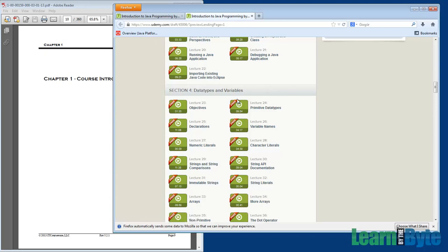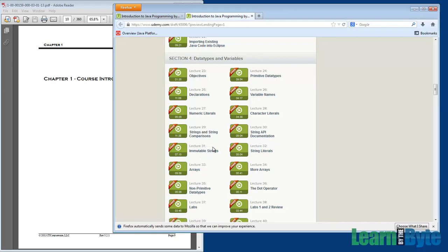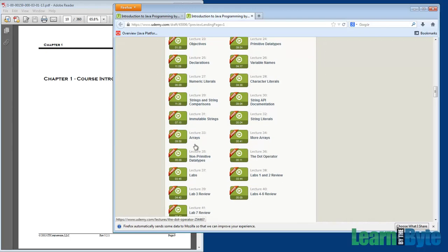Section 4, Data Types and Variables. We'll introduce the eight primitive data types. We'll talk a lot about strings and what strings are and how to use them. We'll also introduce the concept of arrays.